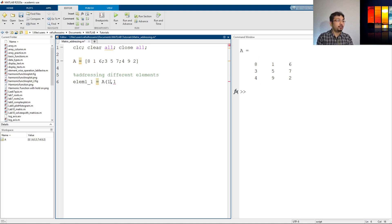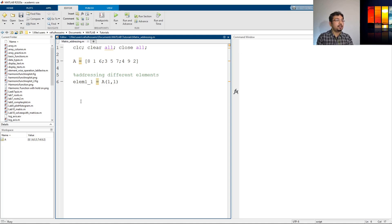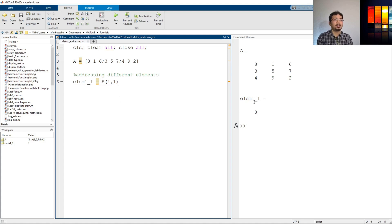This is the first row first column element, and if I run it, this variable recalls element at position 1 comma 1, which is 8. As you can see, the variable elem1_1 has a value of 8.